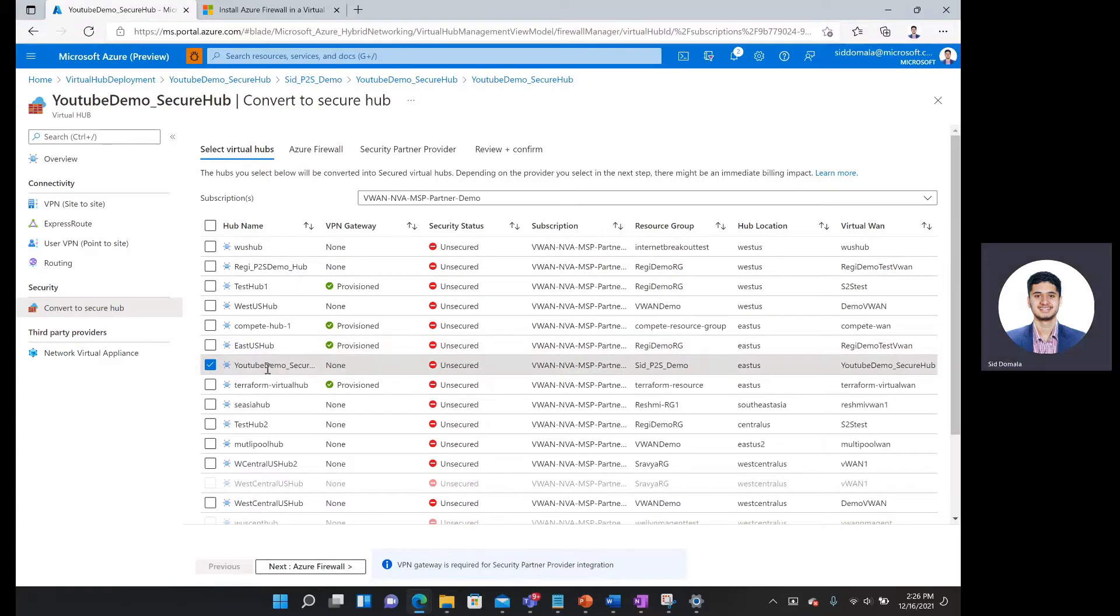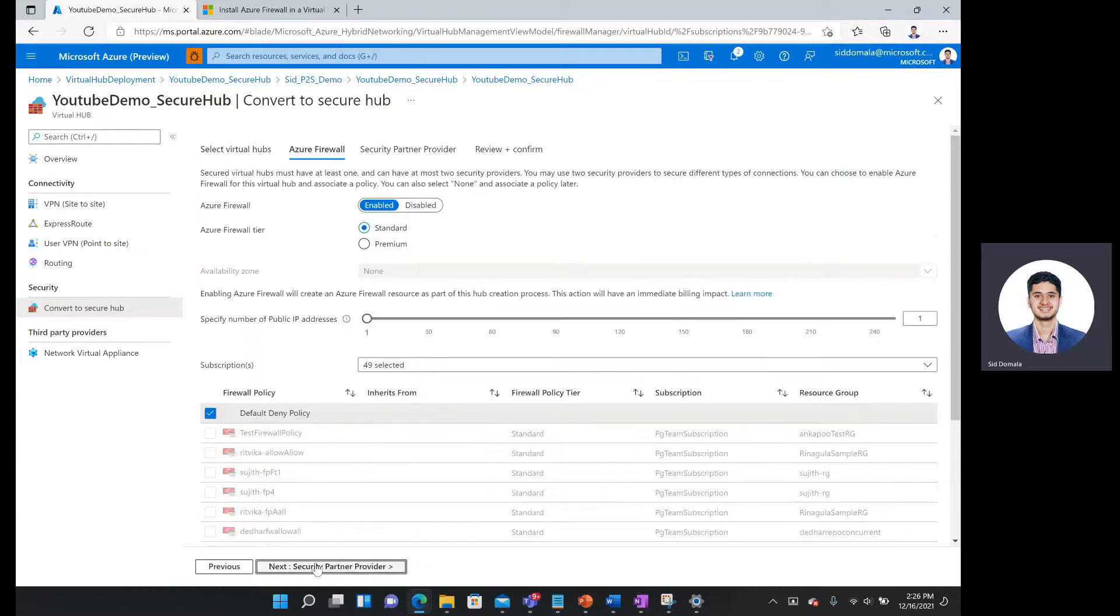There I can see my hub name is automatically checkmarked. So I'm going to simply click next Azure Firewall.